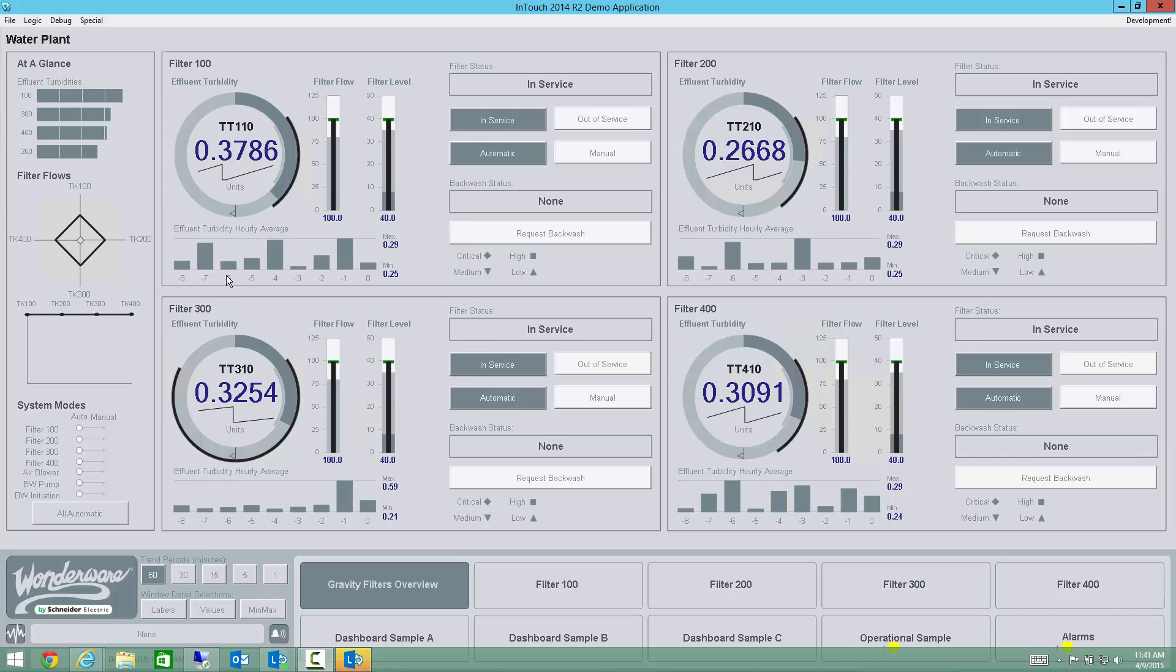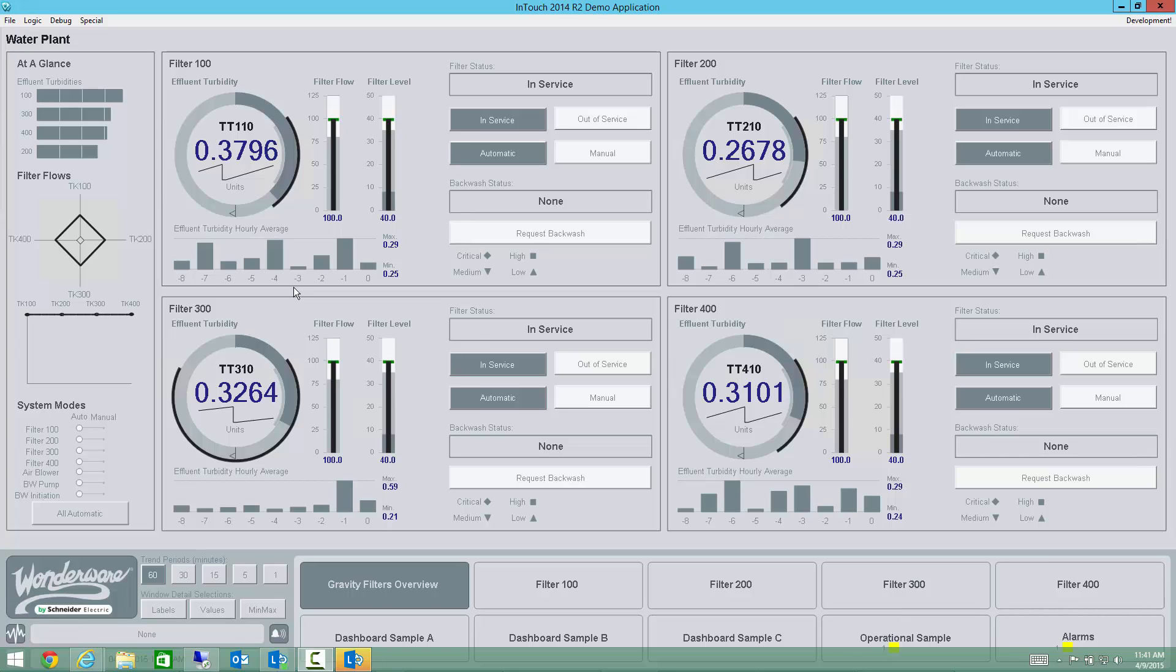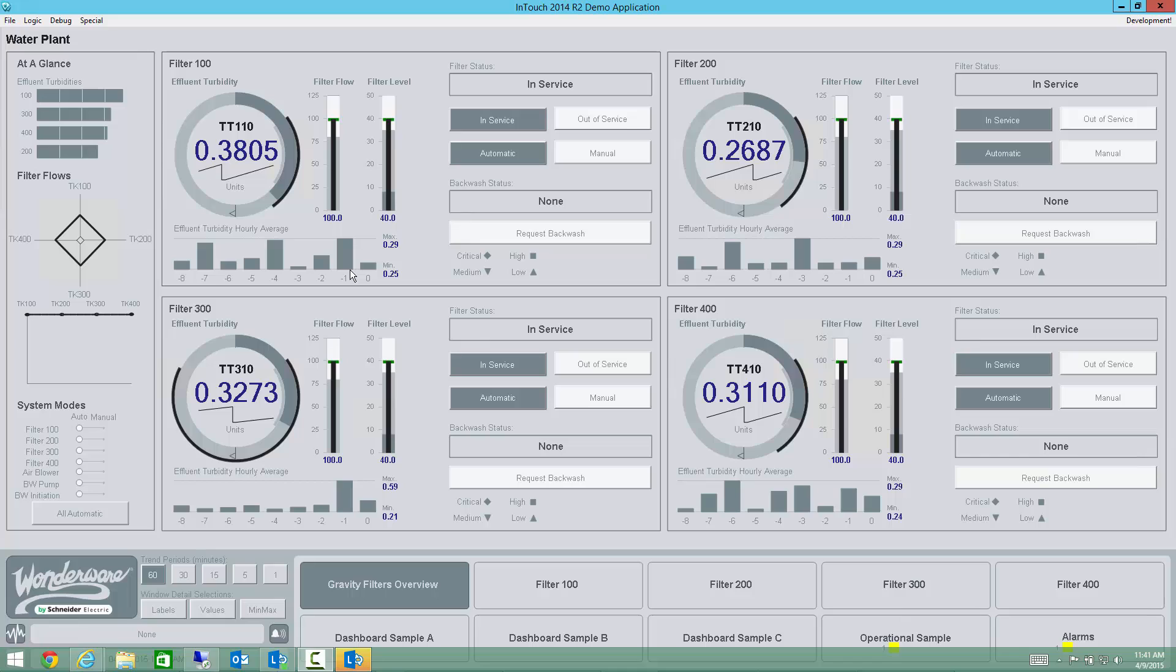So I'm going to start here with this dashboard that I'm presenting to you now, which has been an updated version of the water demo that I've shown in previous versions of this video. And for each of these filtration units, I have got four filtration units numbered 100, 200, 300, and 400. And each of those units, I've got three key performance indicators that I'm monitoring. I'm monitoring the effluent turbidity, the flow, and the level.